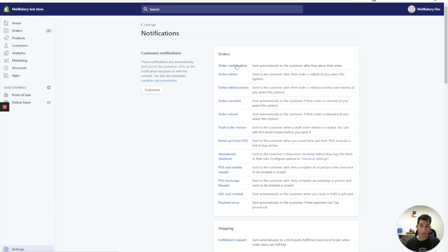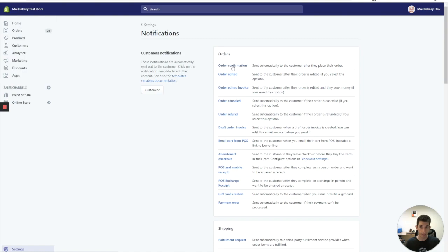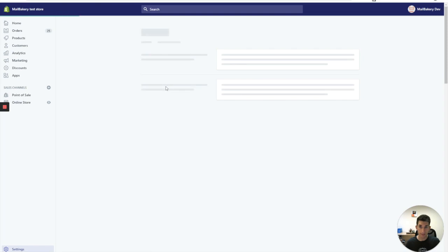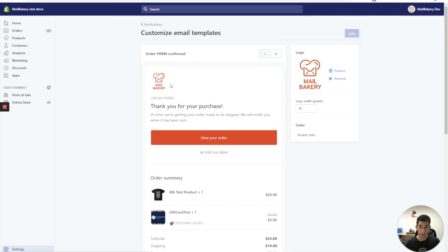We're going to look specifically now in this video at the order confirmation email. I'm not going to dive into the others, they're pretty much the same, just some dynamic data at the back end is different. What you can customize in those emails is changing the logo and the accent color and there's nothing much.